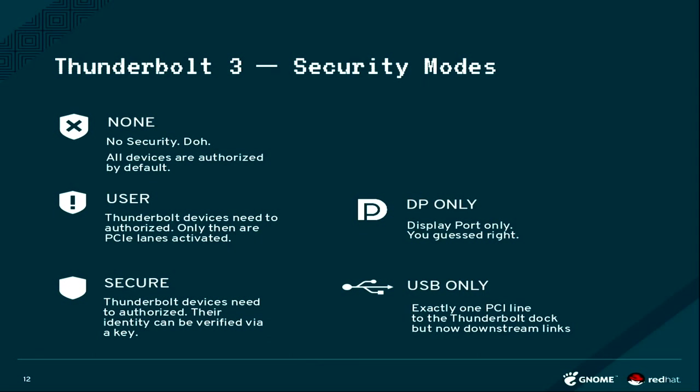So you connect the device and it will show up, but it won't connect the PCI lanes before the system says to the controller, yes, please connect the PCI Express lanes. In the Secure mode, there's an additional step that we can actually authorize the device and also verify it as the device that we connected before.